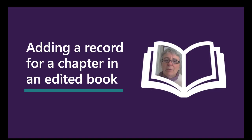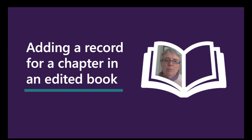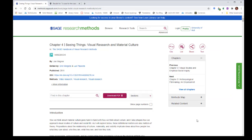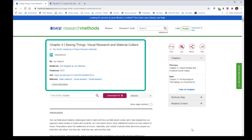Now I'm going to add a reference for a chapter in an edited book. For this example, I'm actually going to do a chapter in an e-book. We're all using a lot more of these at the moment. The e-book I'm going to be looking at is this one here, which is on SAGE Research Methods.